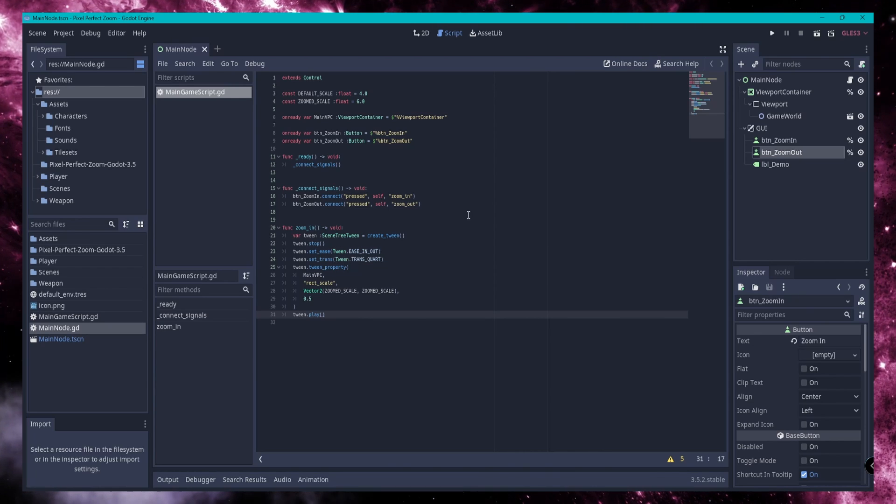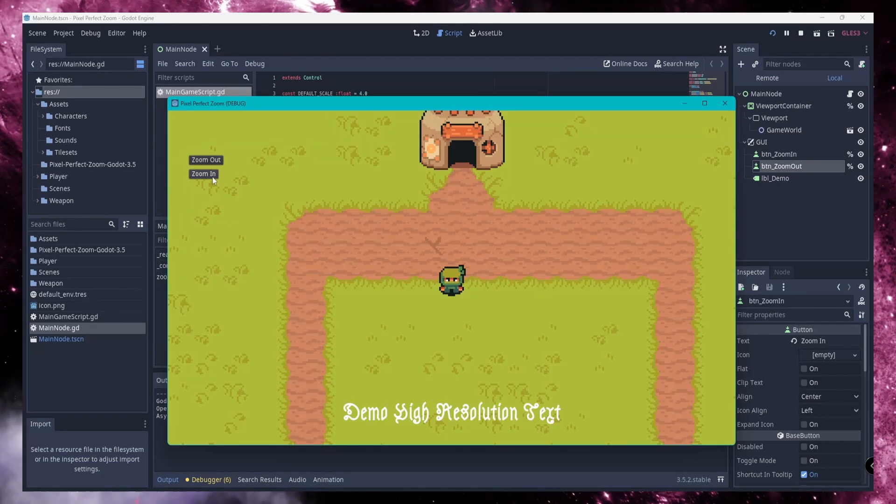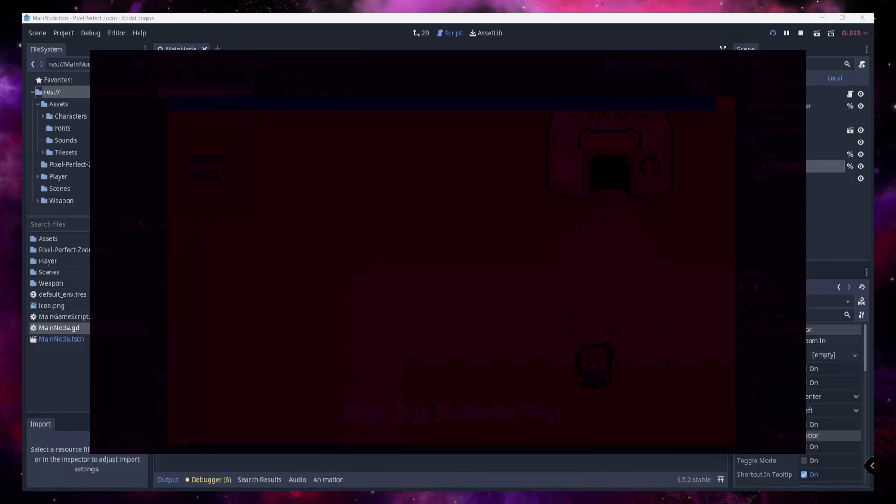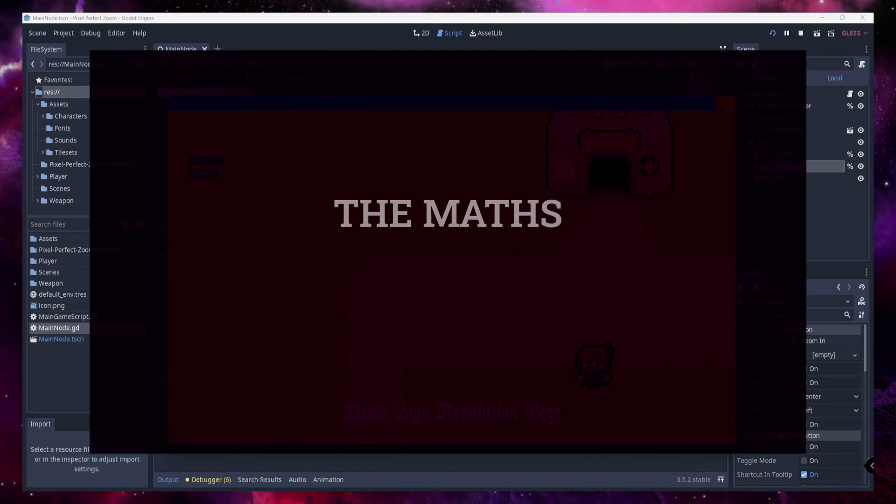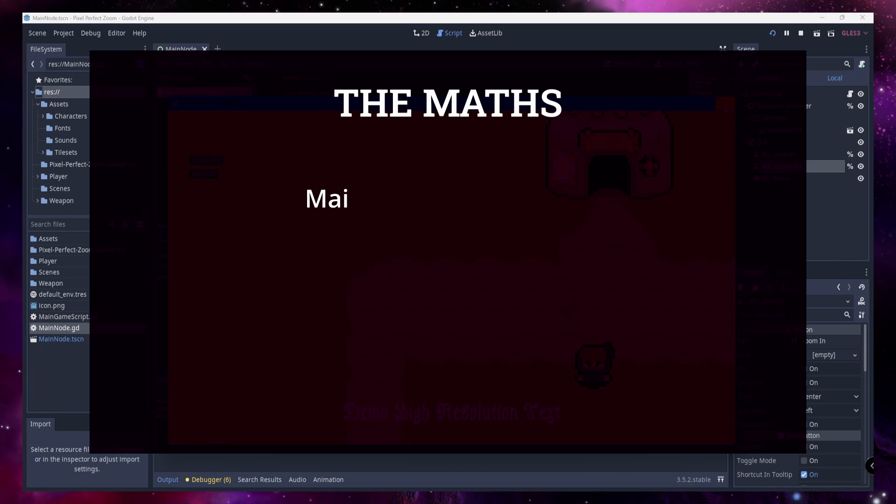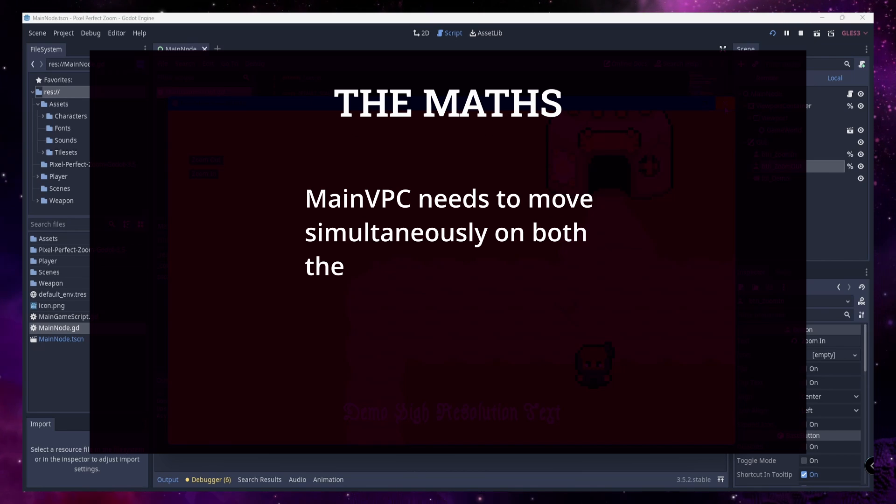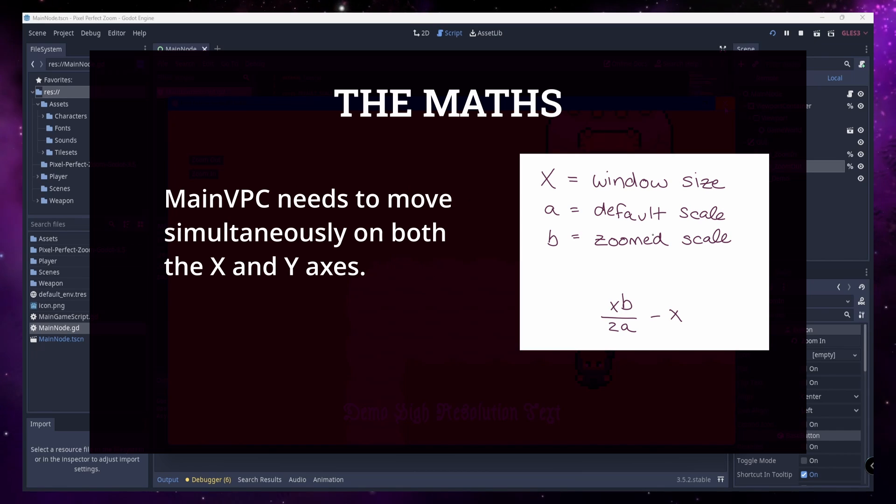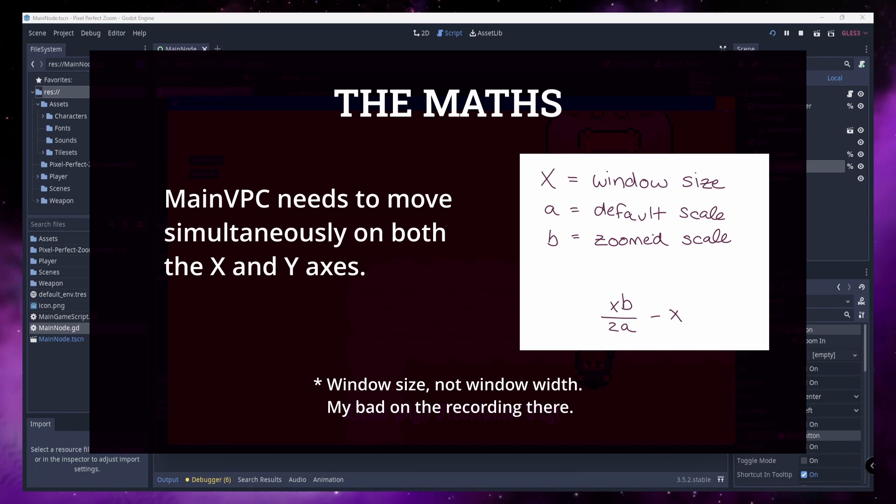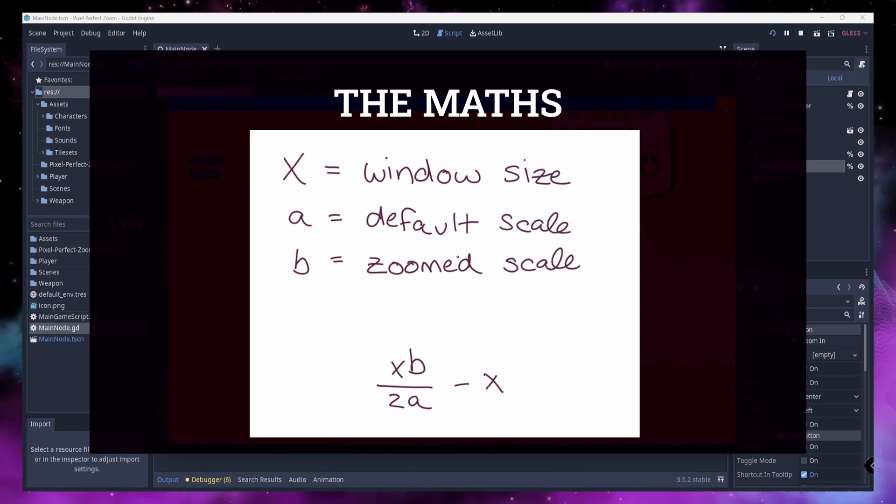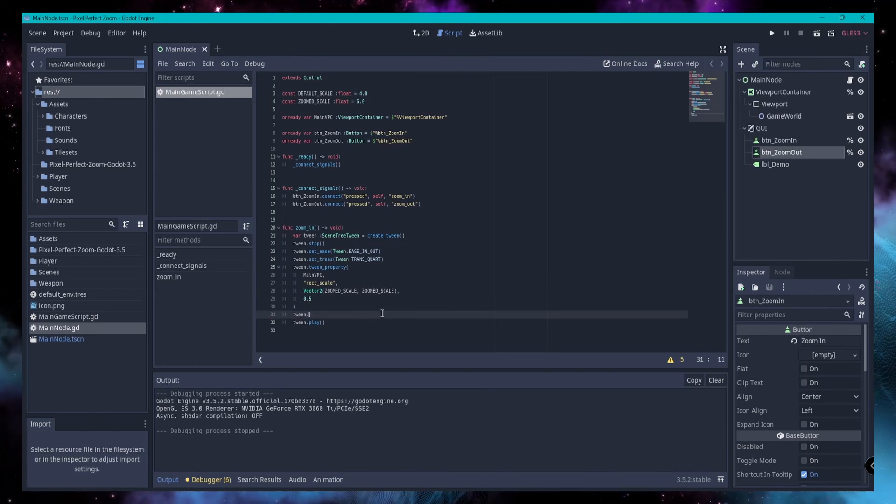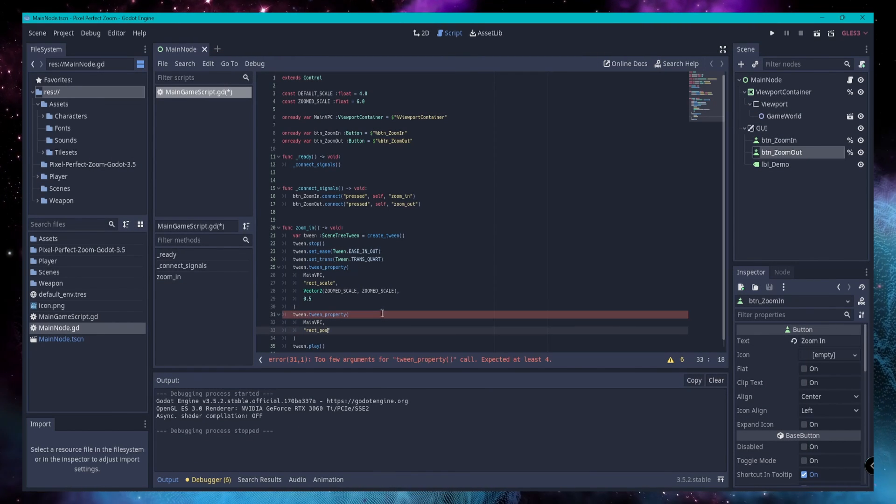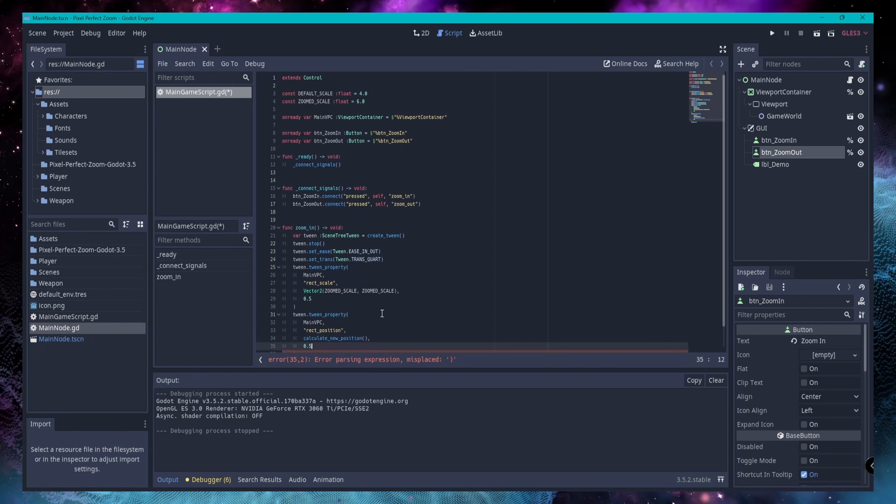But we can't stop here. This tween will scale the viewport container from the top left corner, as seems to be the case with all control nodes you manipulate through code rather than the editor. Now we get into some maths. We're going to move the container in both the x and the y axes for this compensation to work. To get our new position, we divide the product of the window size and the zoom-in scale by twice the default scale, then subtract the window width. And since that sentence barely felt coherent when I was saying it, here's what that math looks like.